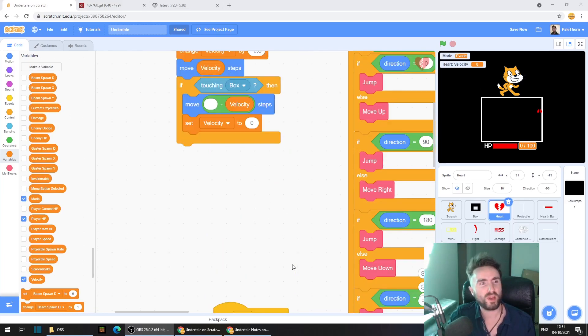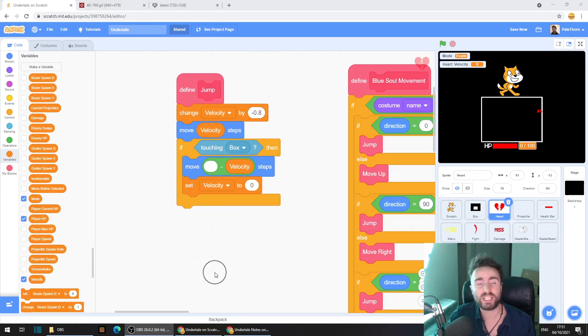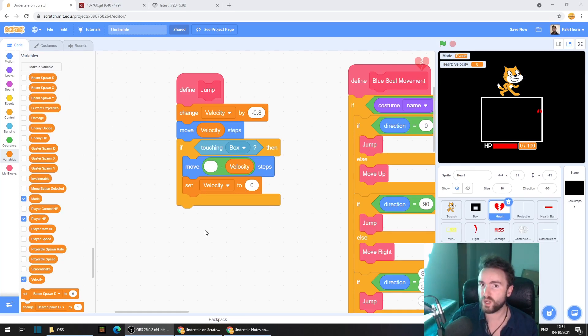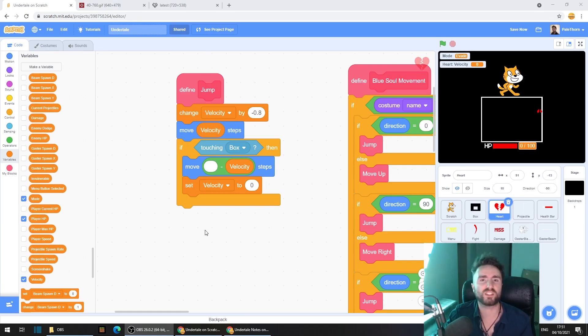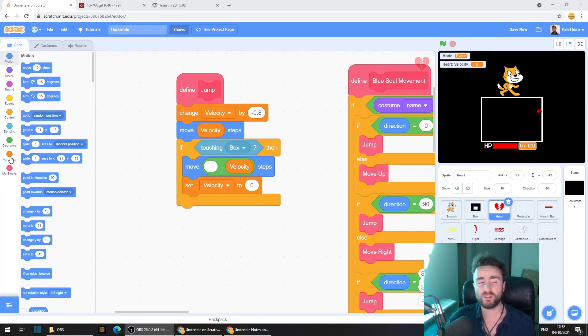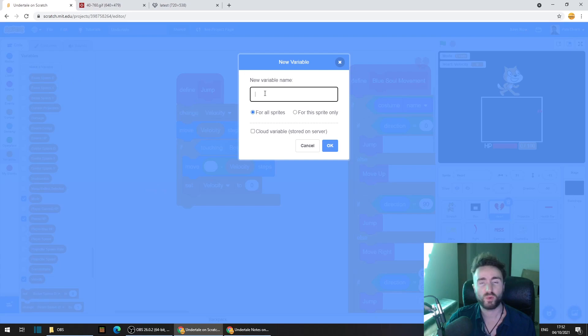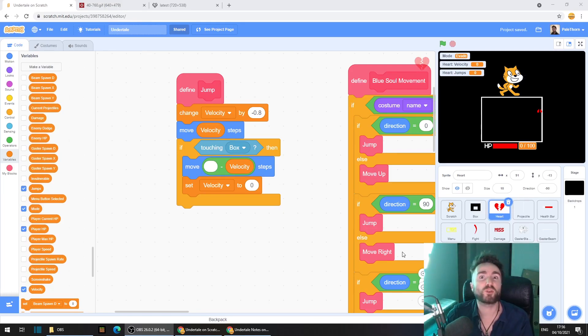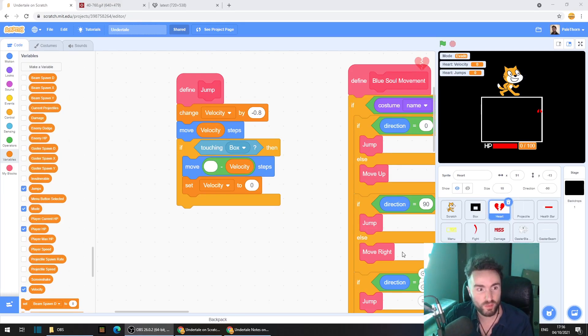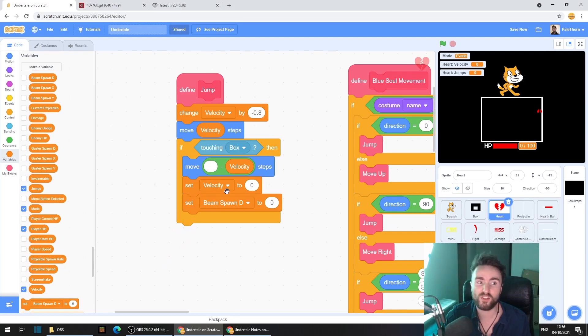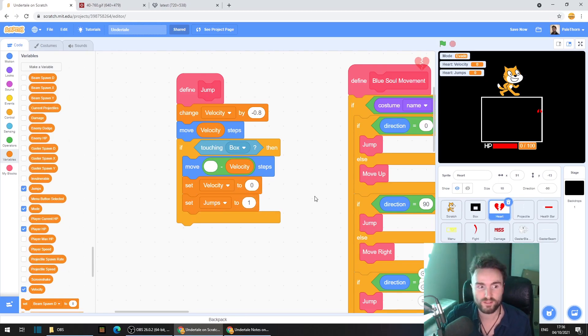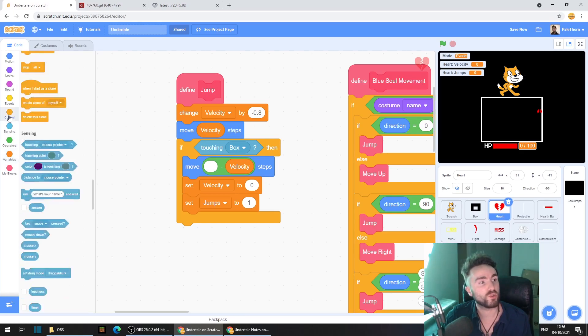All we need to do now is program in our jump. Go back up to your define jump and make sure you've got plenty of space underneath the bottom of it. We're going to create a variable that controls when you can jump. Otherwise you can get this glitch where you're able just to infinitely jump in the air. And it's very strange. It's kind of more of a flappy bird mechanic and it's not what we want. So go to variables, click on make a variable. We're going to call this jumps. And make sure that you click for this sprite only. Press OK.